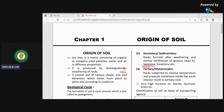Today we'll try to discuss the topic 'Origin of Soil.' Origin of soil is an initial part of Soil Mechanics.